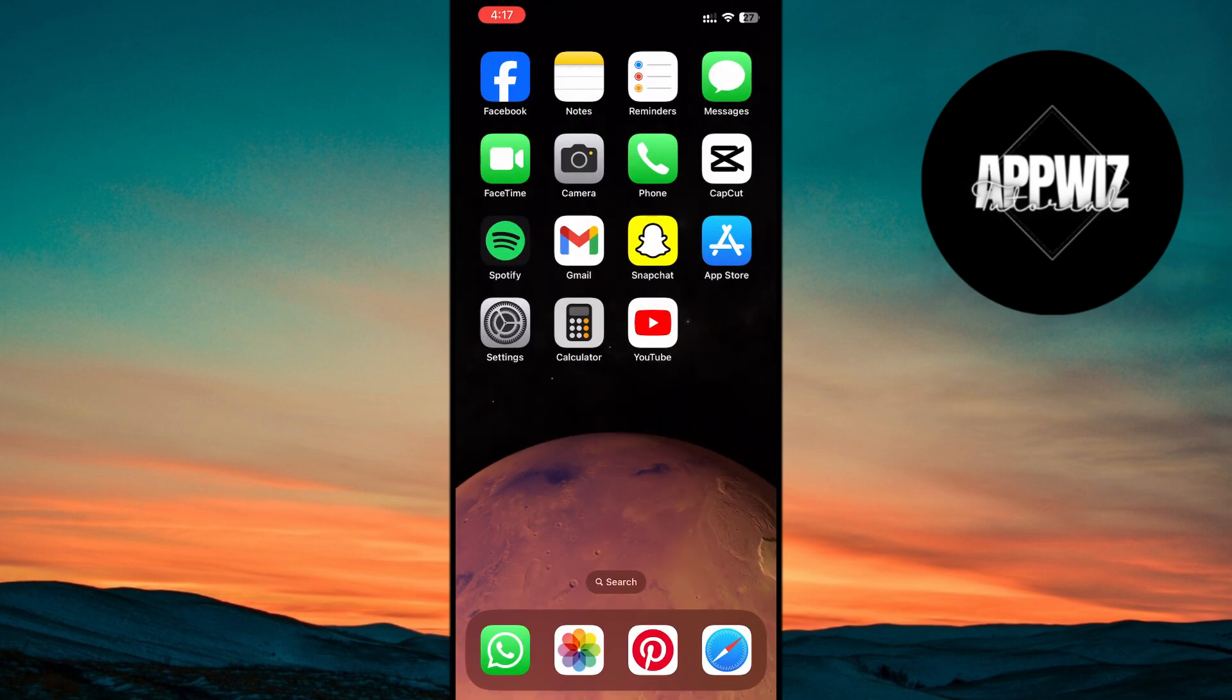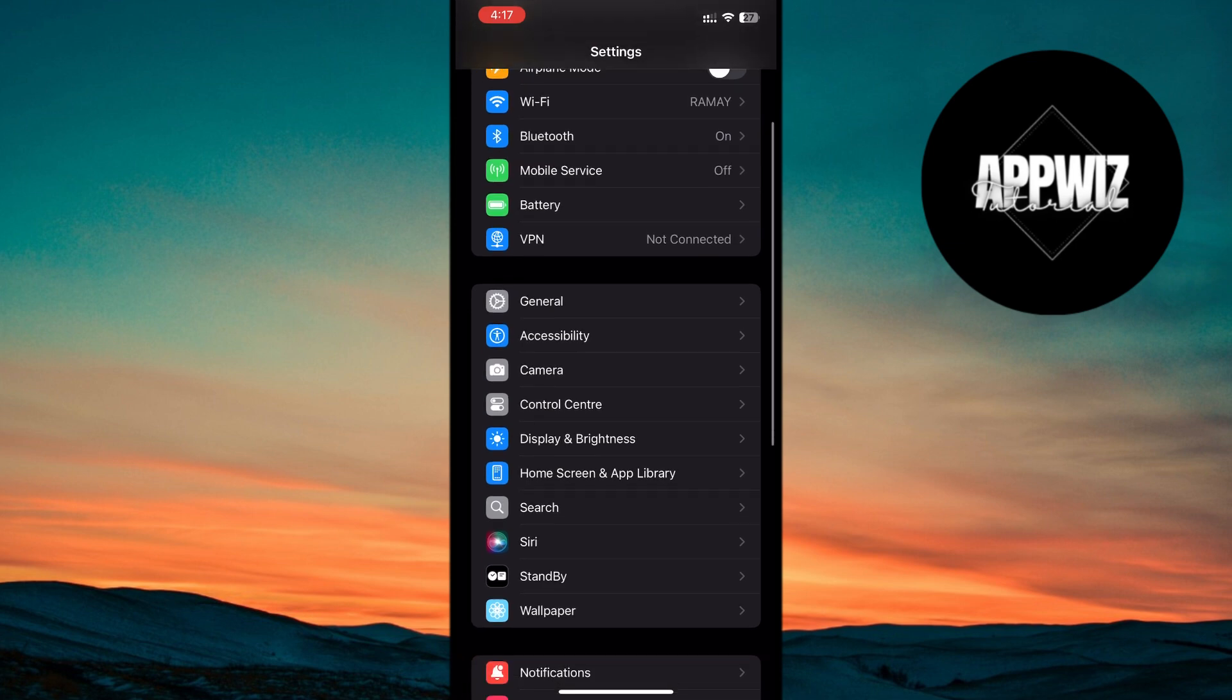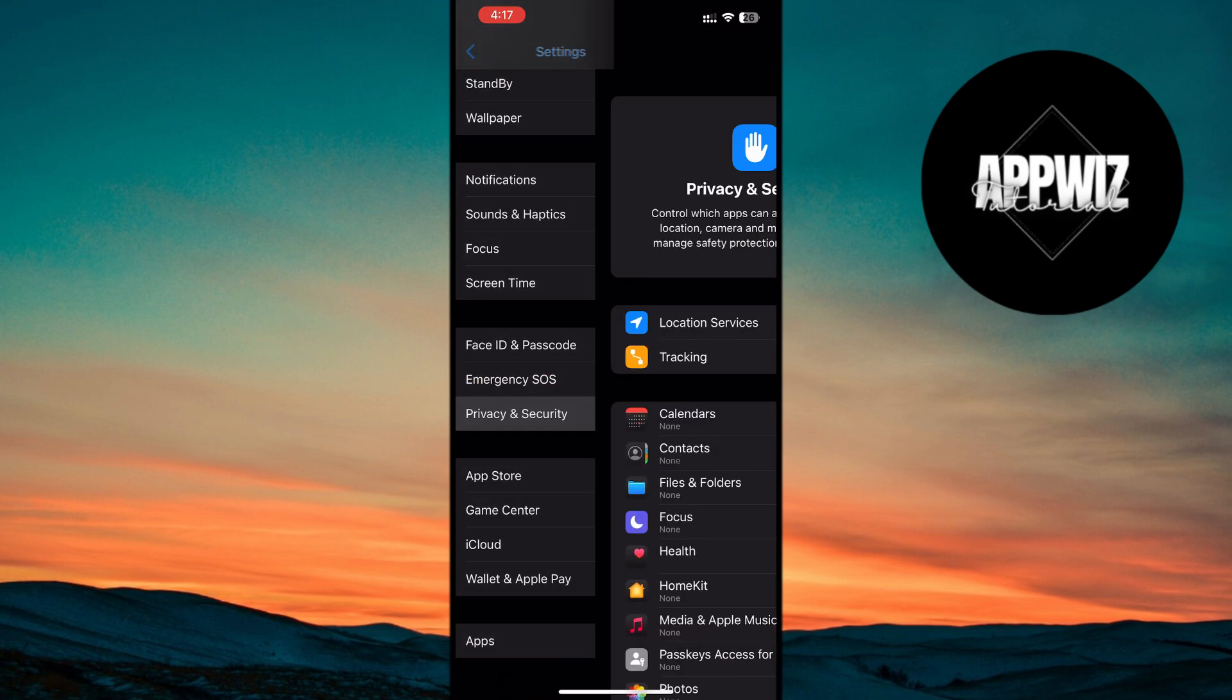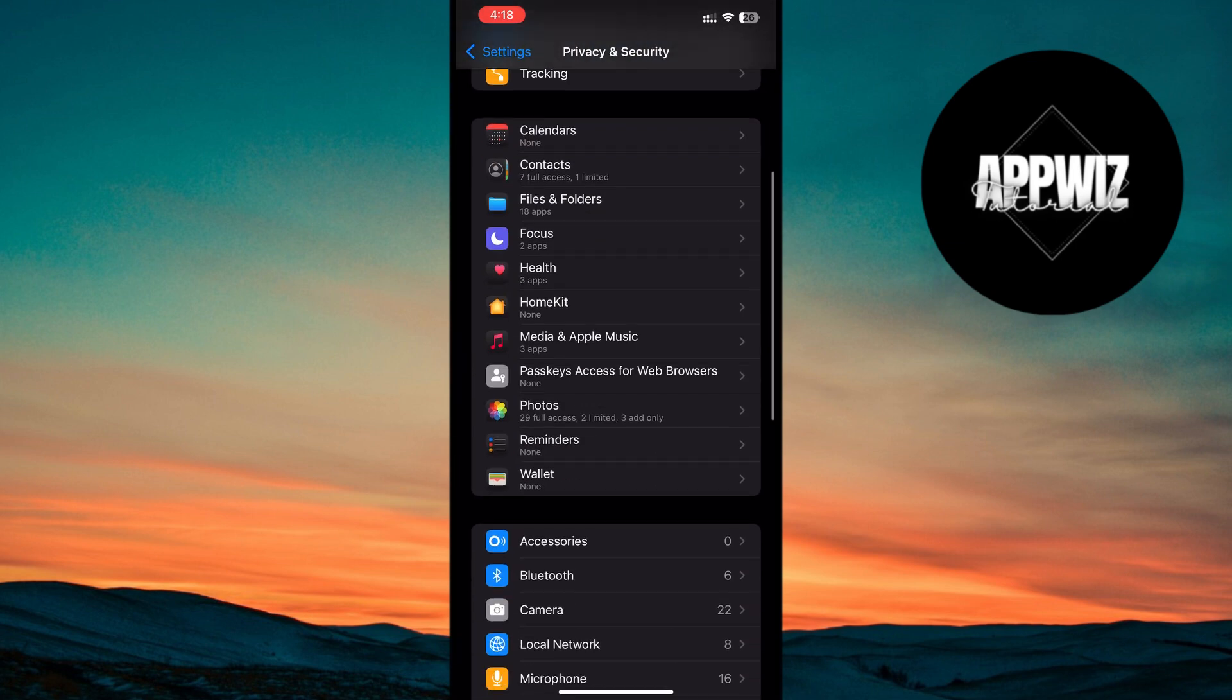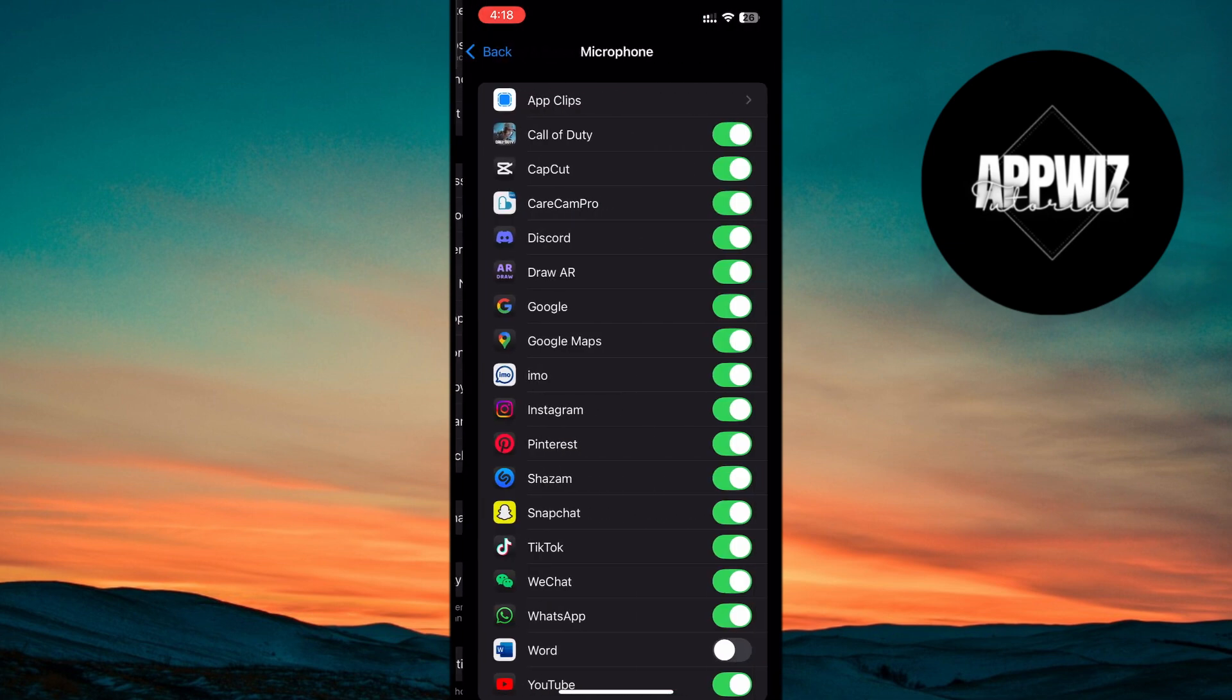After restarting, check your microphone settings. Go to Settings, then Privacy and Security. Scroll down to Microphone and ensure all the relevant apps are enabled.